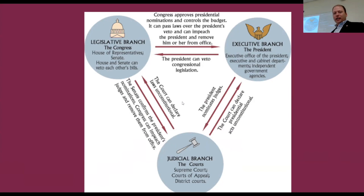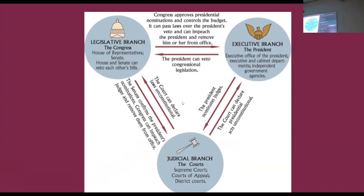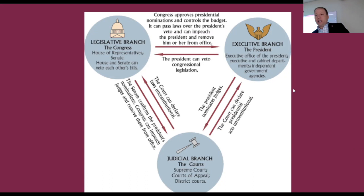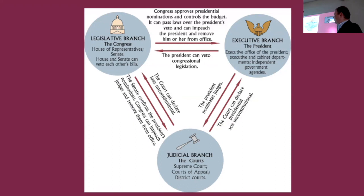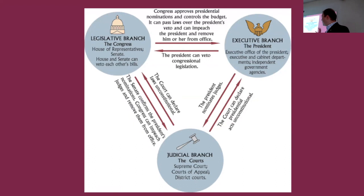I wanted to illustrate the horizontal separation of powers — the three branches, sometimes called co-equal branches of government. This diagram maps out the powers that each branch has vis-à-vis the other branches. Madison, sort of the architect of constitutional separation of powers, talked about how important it was for each branch to have a check on the other branches to prevent the improper accumulation of power into any one of these three branches.